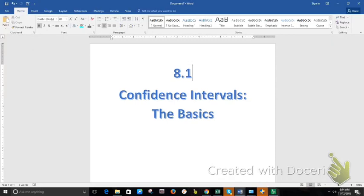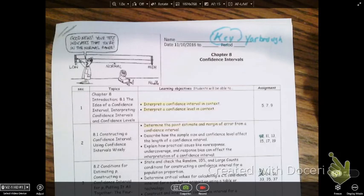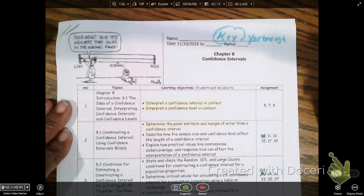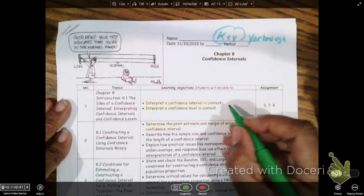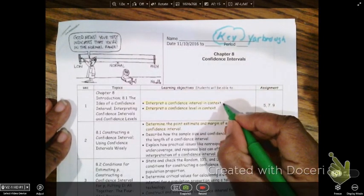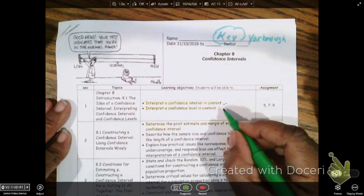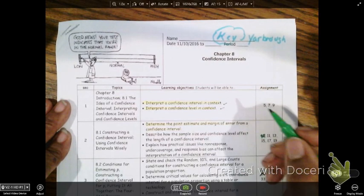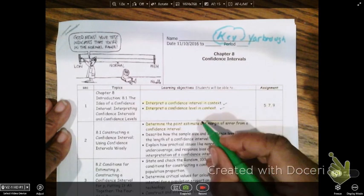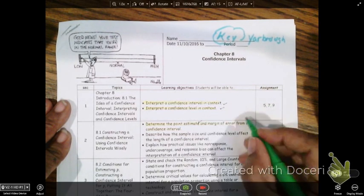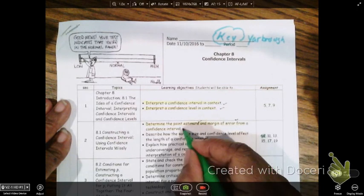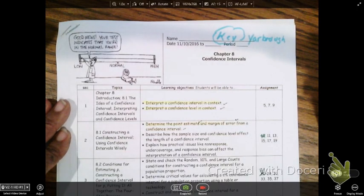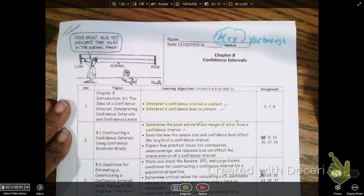Let's start off with the basics. Your first question might be, what's a confidence interval in the first place? But before we do that, let's talk about what our objectives are going to be: to interpret a confidence interval in context, to interpret a confidence level, and to determine a point estimate and a margin of error for the confidence interval.